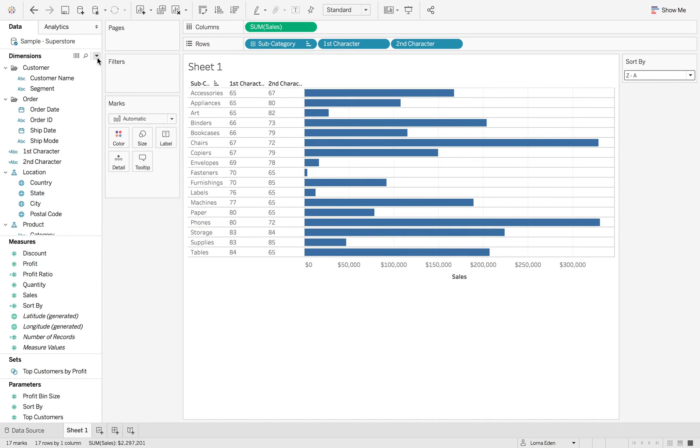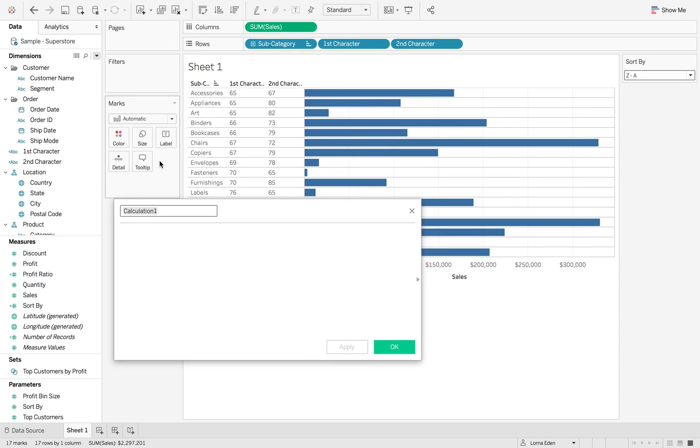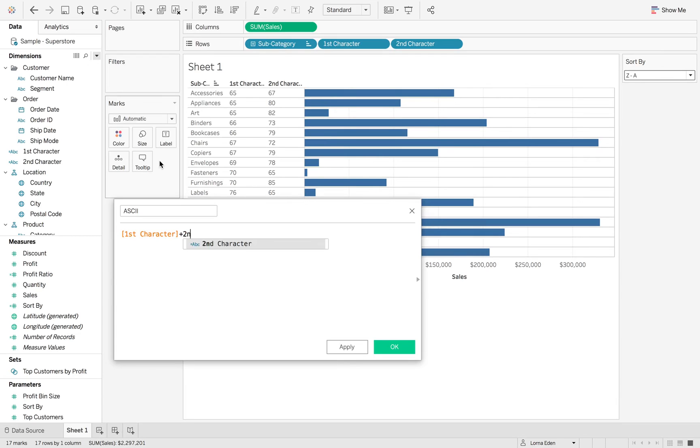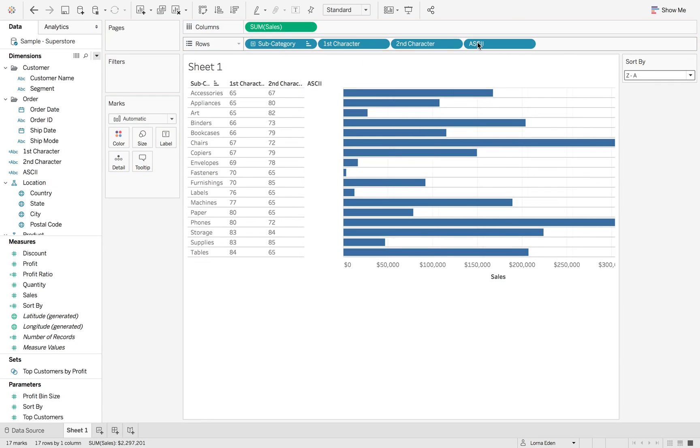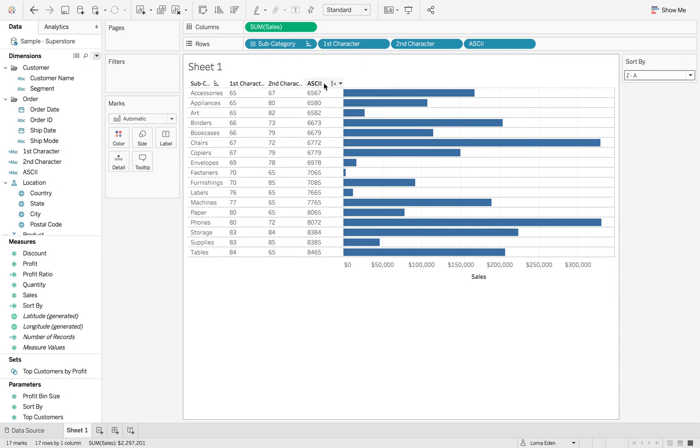So the last phase in this calculation is to merge them together. So what we want to do is we want the first character plus the second character. And then this is going to give you a string version of a calculation. But as you can see, it's all in number order.